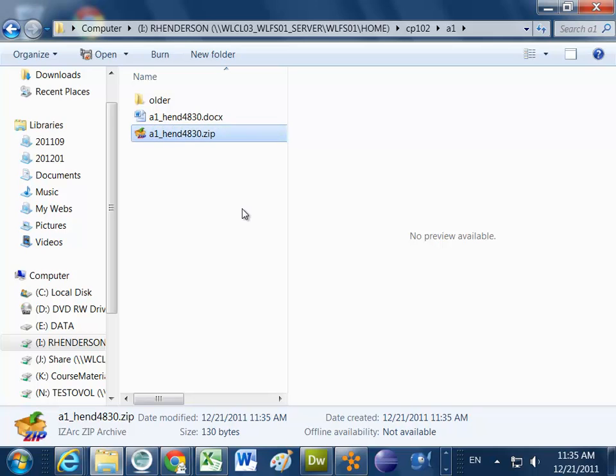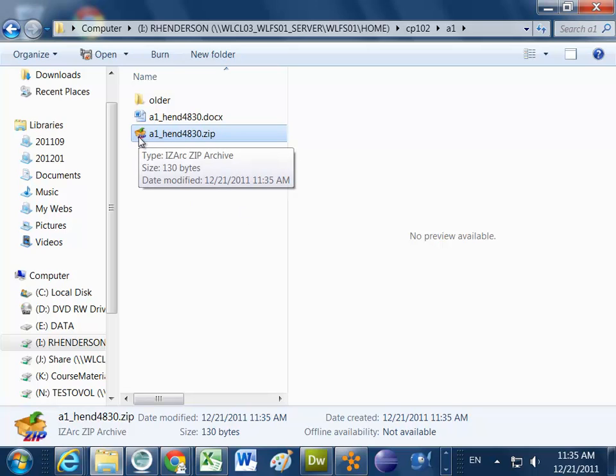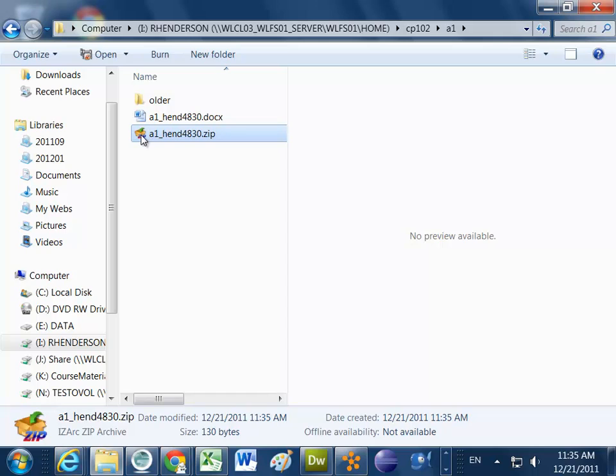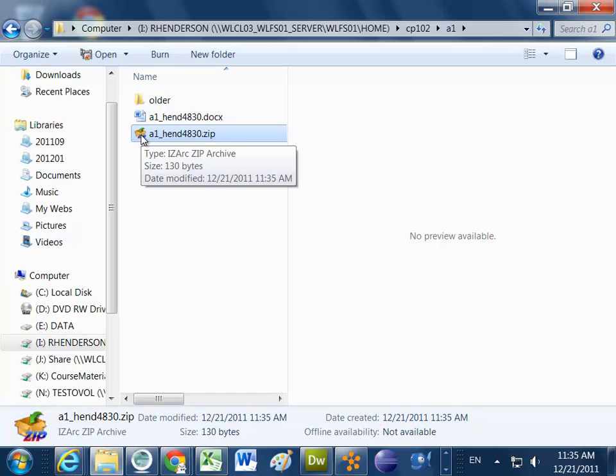Hitting enter creates the zip file. The icon will usually look like a small folder with a zipper on it, but I have a zip program called iZArc installed, and that's just the icon for that program.